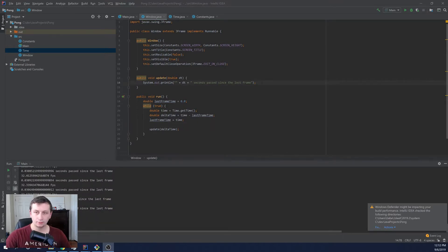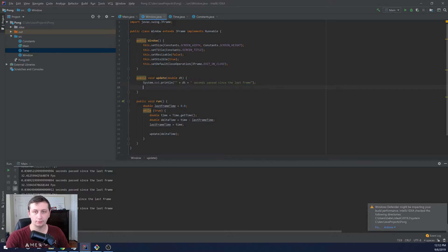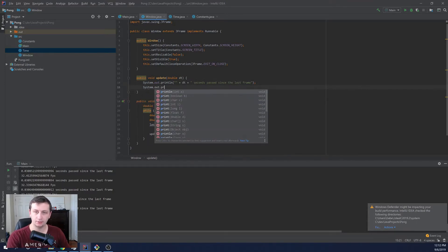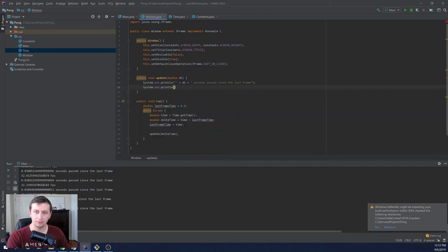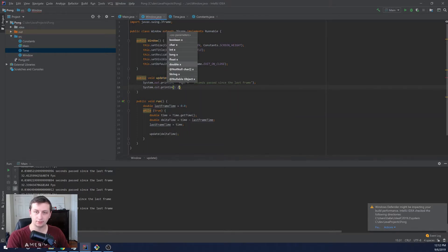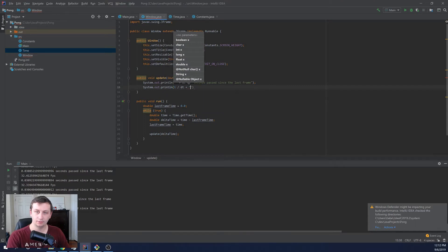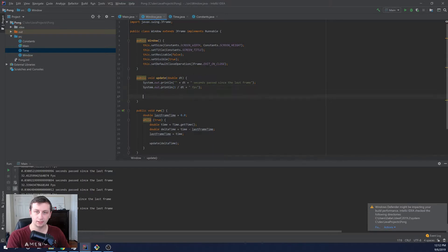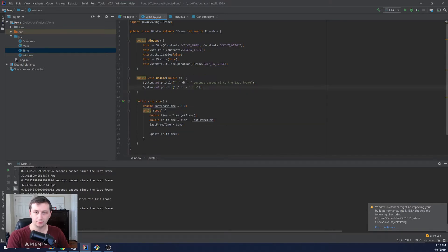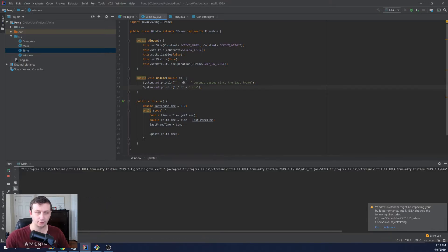So we have the frames per second or the seconds passed since the last frame. And if we want to convert that to frames per second, we can simply say system dot print line. And then we'll say one over delta time because we've had one frame pass in that amount of time. And then we can say FPS. And depending on your system, your frames per second are going to say something very high.